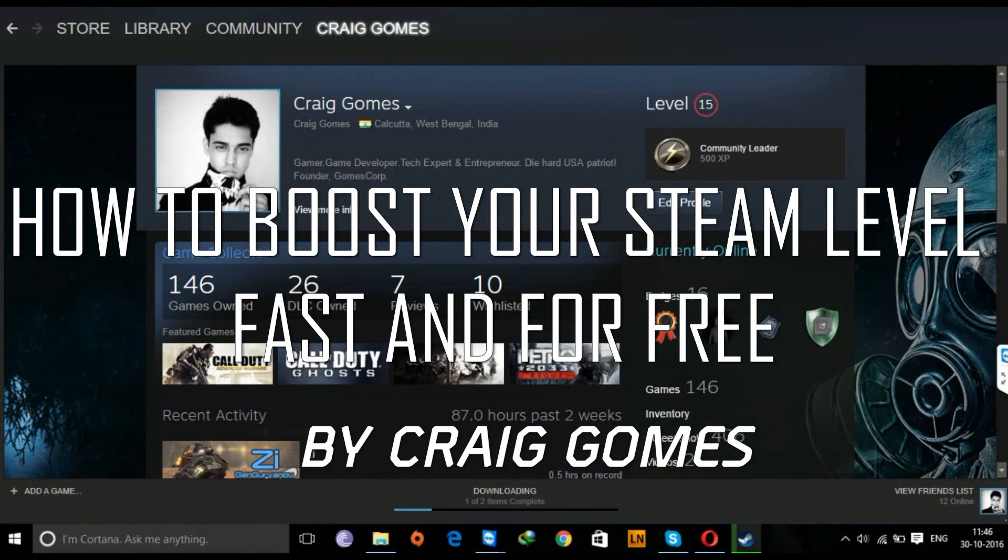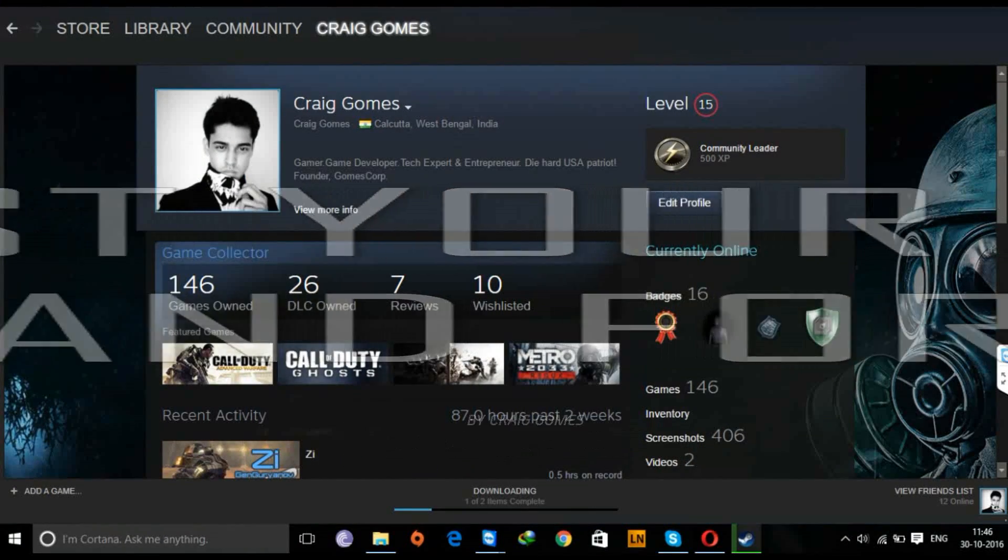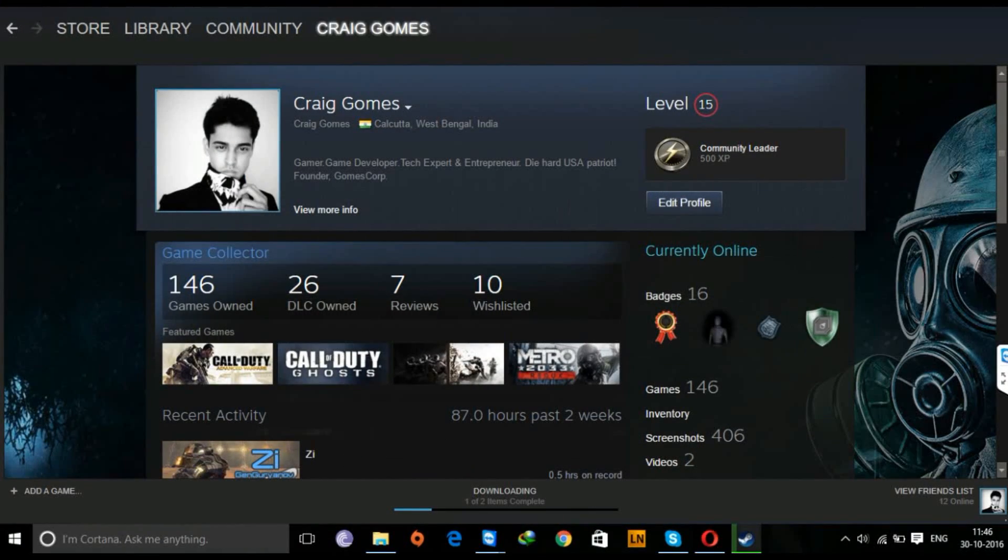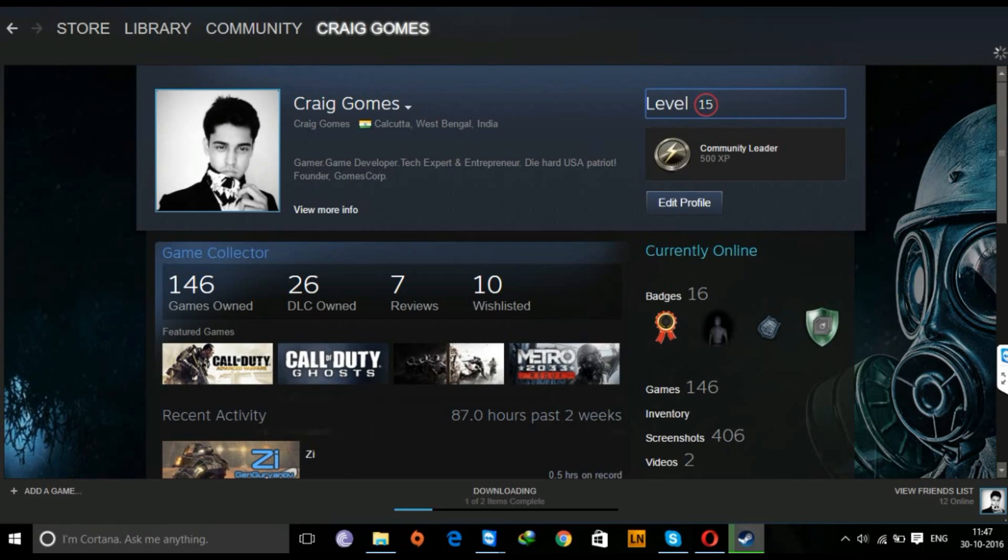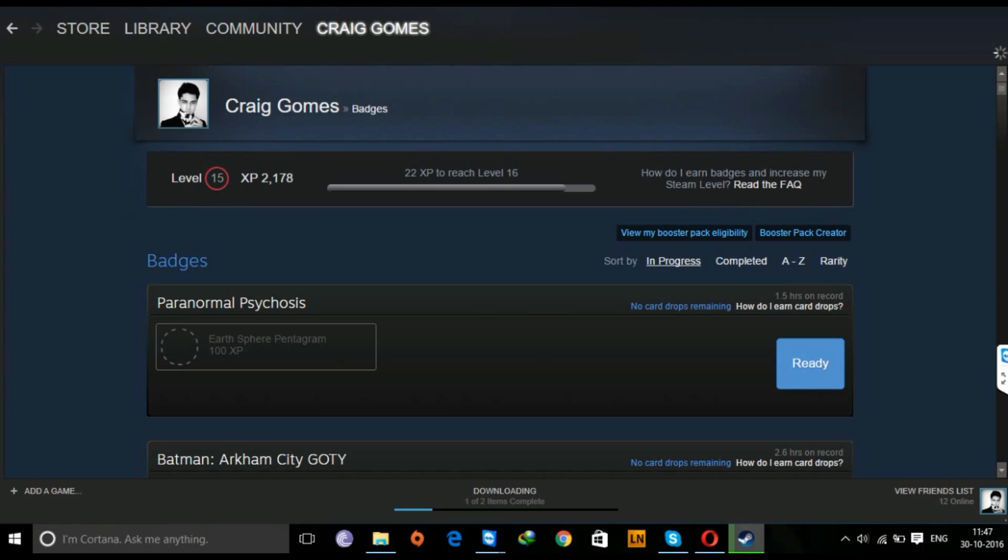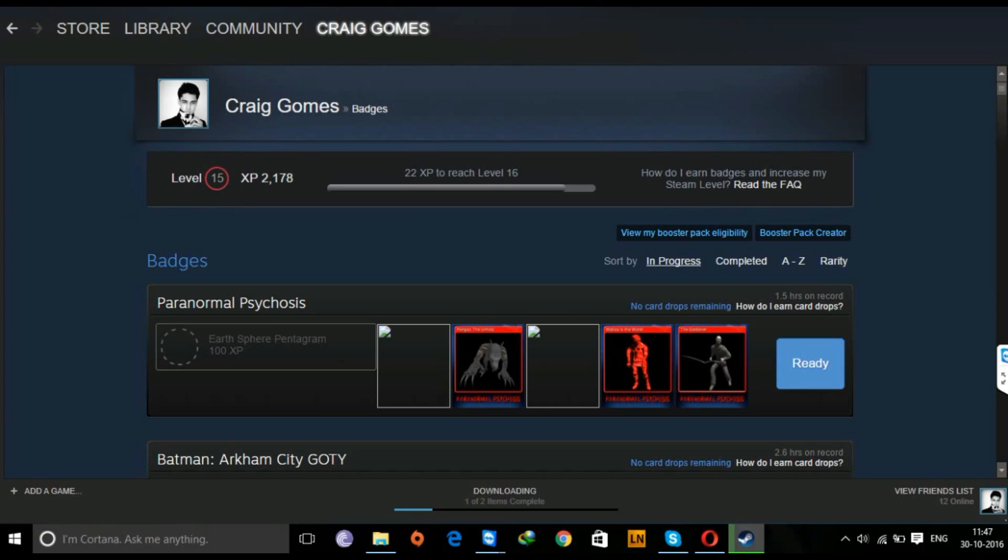Hey there everyone, welcome to today's episode. I'm going to show you how to boost up your Steam level account. In order to boost up your Steam level, you'll need to buy games or you'll need to craft badges. In order to craft badges, you'll need Steam trading cards. Now you can earn these card drops by playing the games.